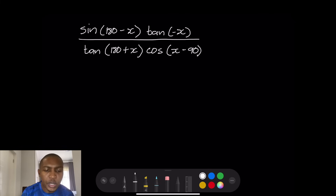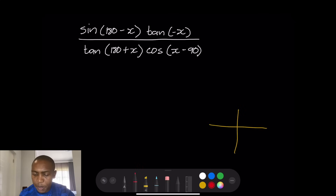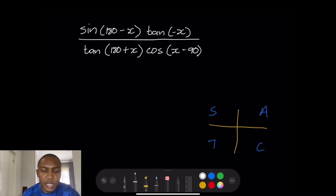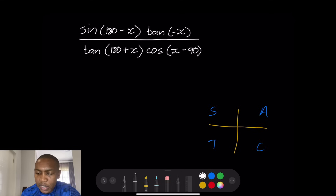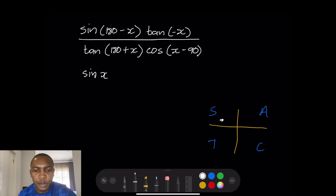So, looking at this — how are we going to solve it? We said first of all we're going to look at our Cartesian plane, our CAST principle. So we know we're going to have C-A-S-T. So sin(180 - x) means this is in the second quadrant, and that simply becomes sin(x), because sin is positive in that second quadrant.